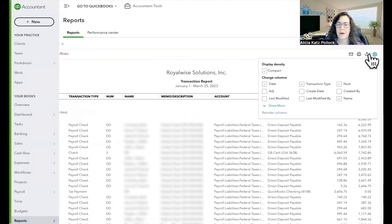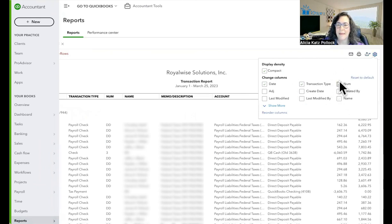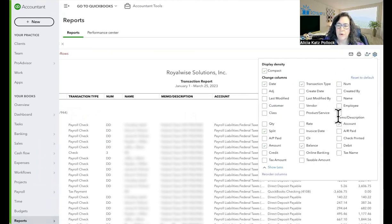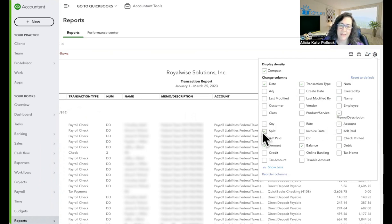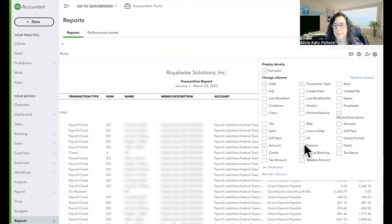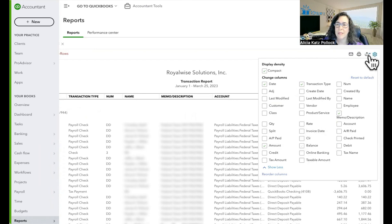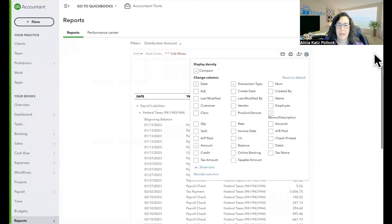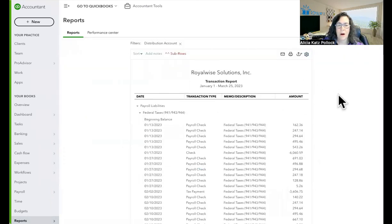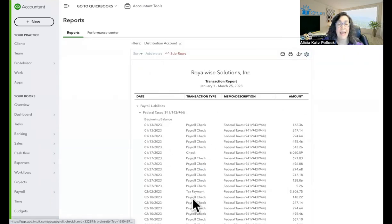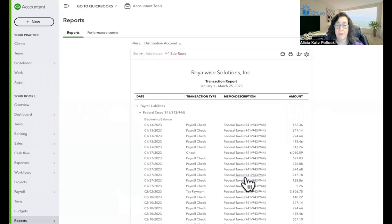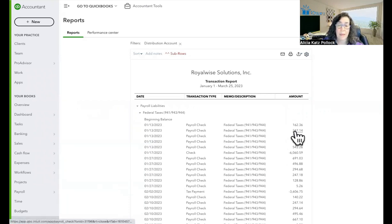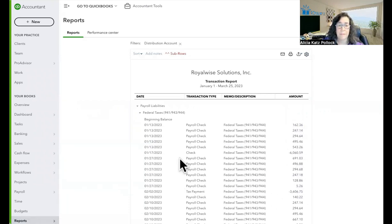And the first thing I'm going to do is turn off name. I'm going to turn off number. I'm even going to click show more. I need the memo, but I don't need the account. I don't need the split. I don't need the balance. The only thing that I really need to see here are the transaction type, the date, the expense type, and the amount of it.